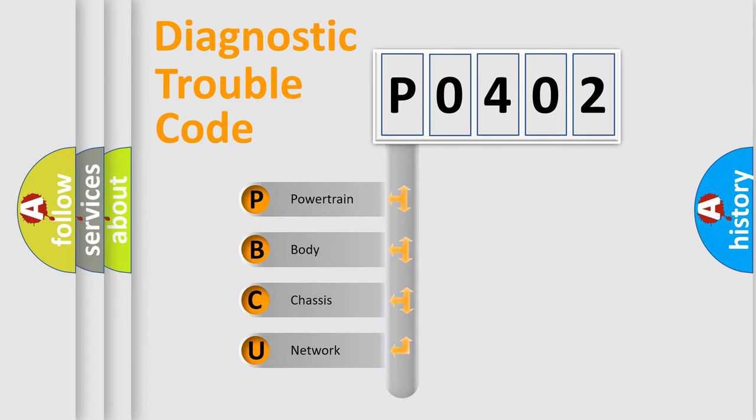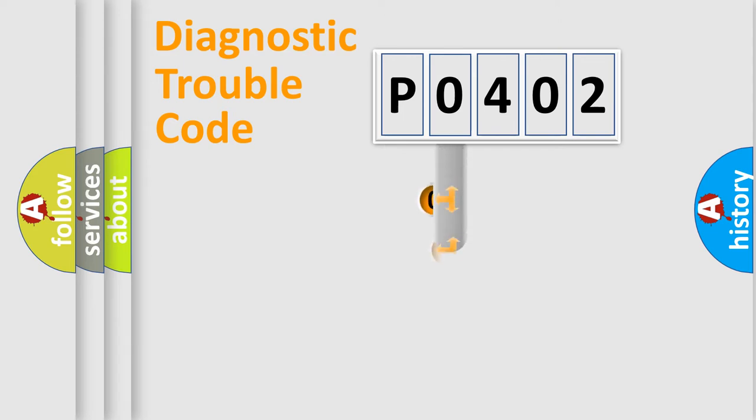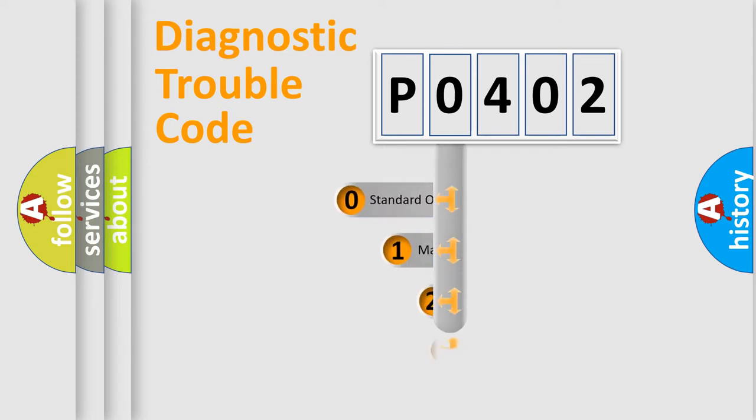We divide the electric system of automobile into four basic units: Powertrain, Body, Chassis, and Network. This distribution is defined in the first character code.